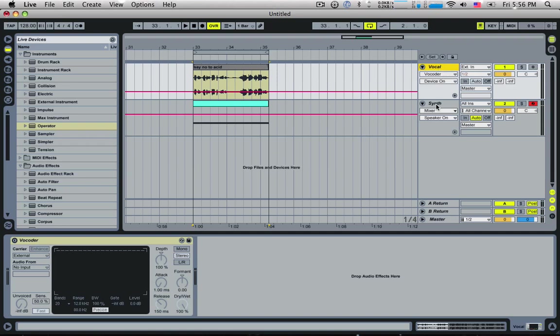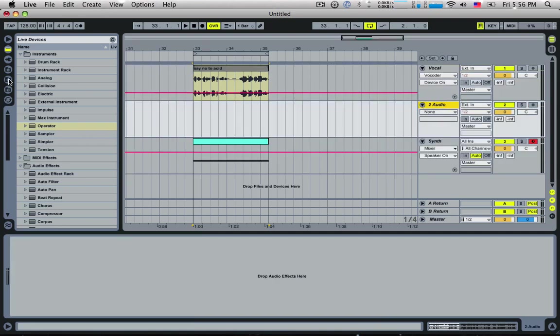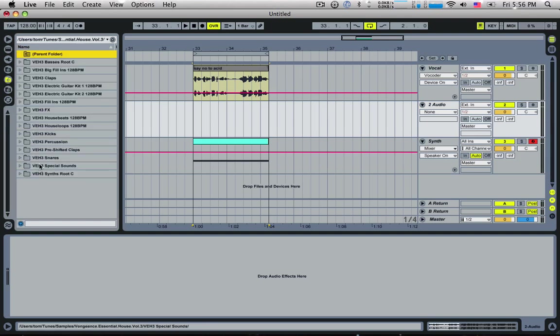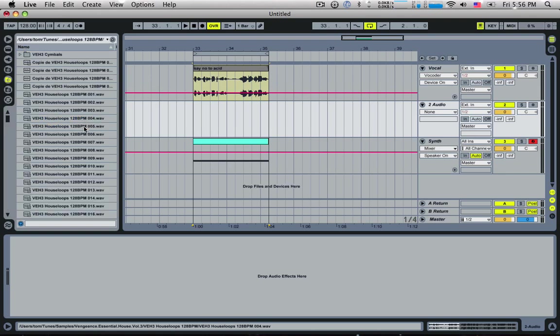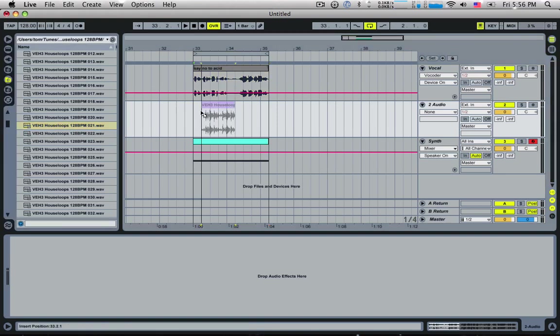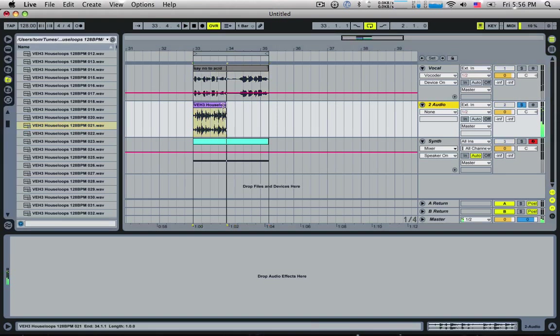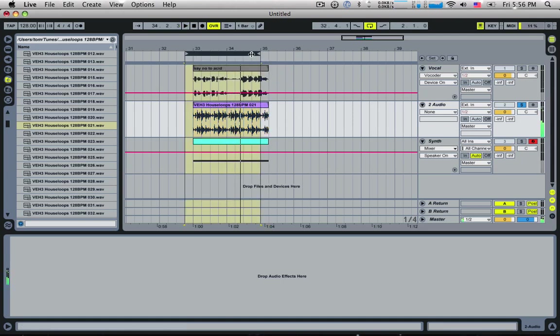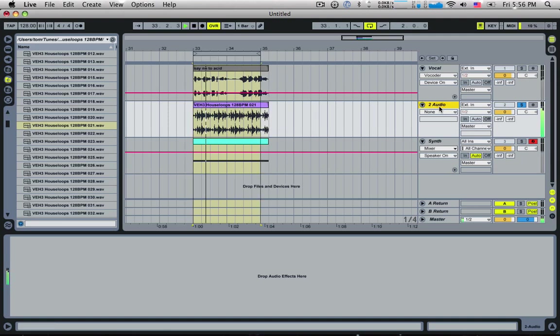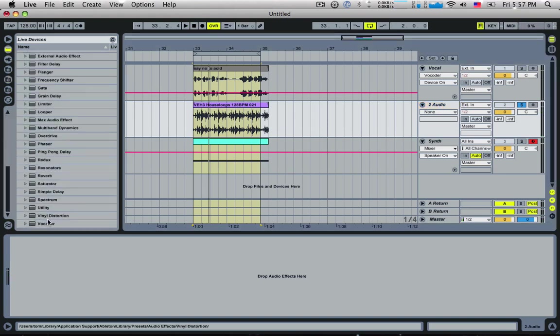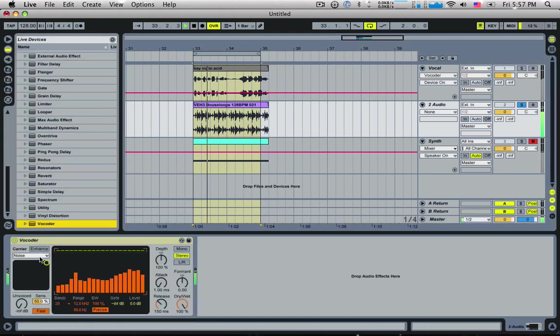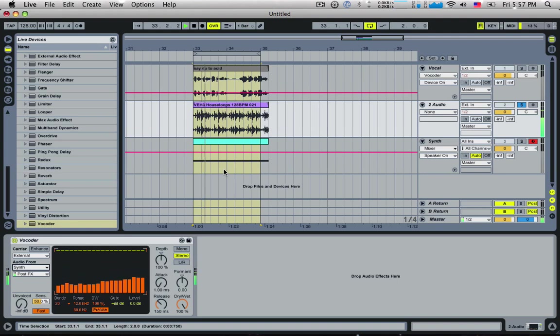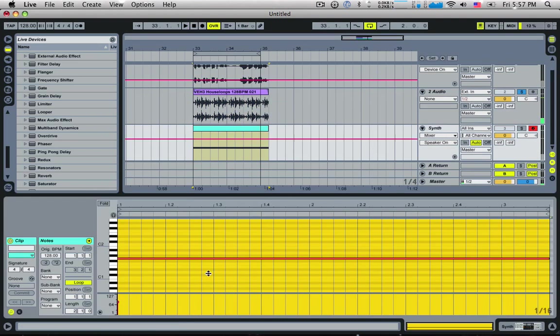I'm going to insert a new audio track. I'm going to grab a very simple house loop. This is the Vengeance Pack. Definitely buy this if you're wanting a really good sample pack. I'm going to drag this into an audio track. A simple house loop. I'm just going to show you another thing you can use the Vocoder for, which isn't really related to vocals, but fuck it. So here's my audio track. I'm going to drop in a Vocoder like so. So that's the white noise. Let's change that to external again and change it to synth.